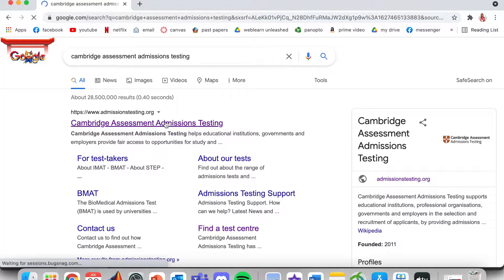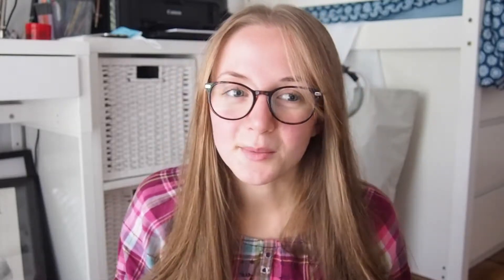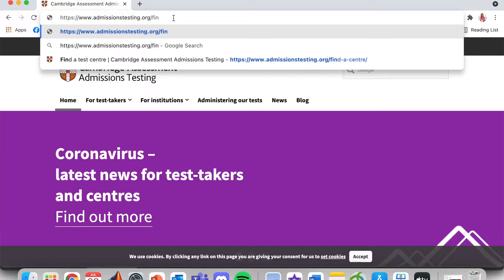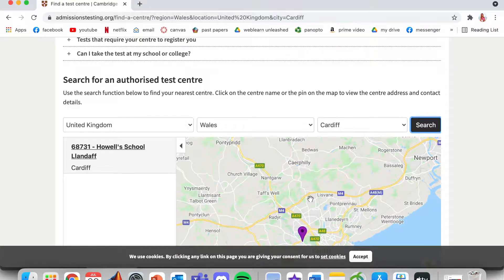Depending on whether your school has hosted admissions tests before or not, the procedure may be slightly different for you. The test is run by the CAAT, or Cambridge Assessment Admissions Testing, so you will need to check that your school is a test centre via their website. Follow www.admissionstesting.org/find-a-centre to find somewhere near you where you can take your test. If there are no good options nearby, don't worry — your school can apply to be a test centre. Please make sure that you plan ahead of time and apply, because if you don't take this test, you will not be considered for these subjects at Oxford.